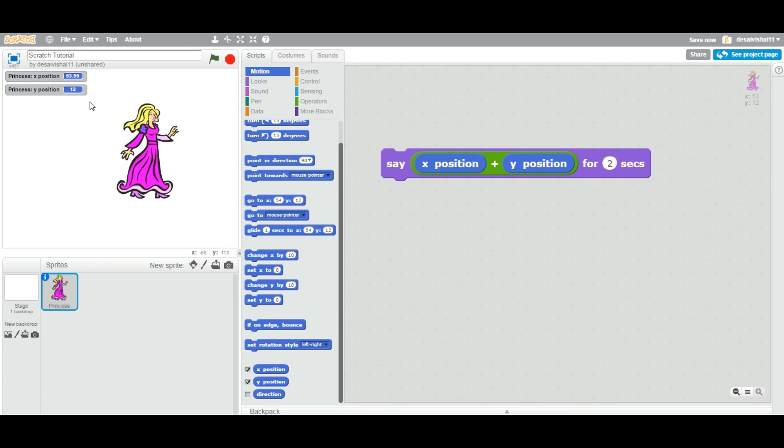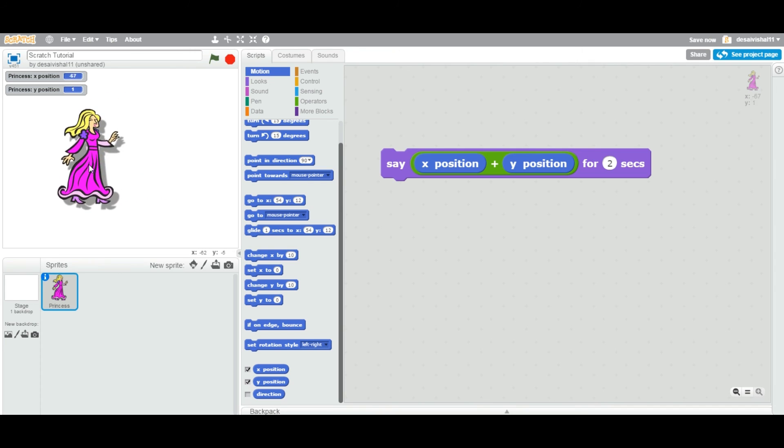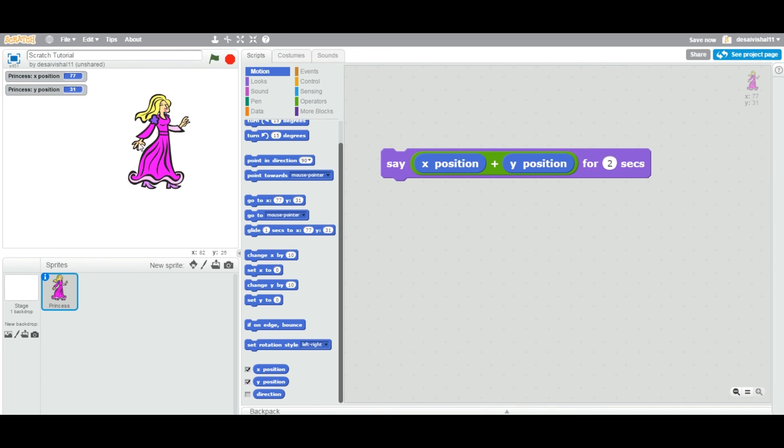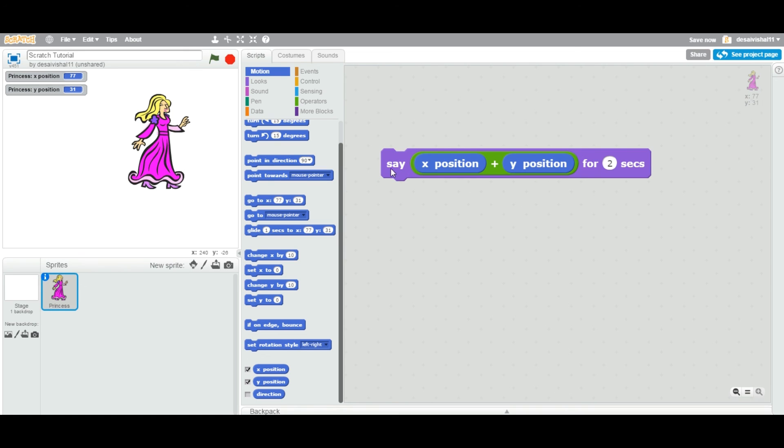This will help you to, when you drag this sprite around, you can see which value this X and Y position is displaying here. When you double click this, of course, it's adding X and Y position.